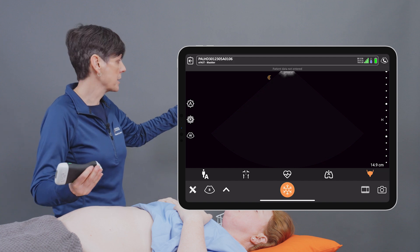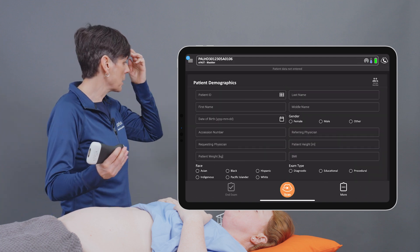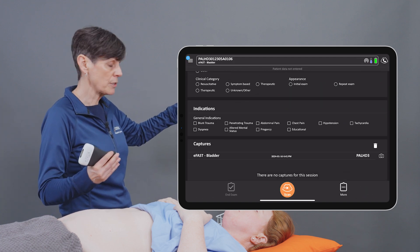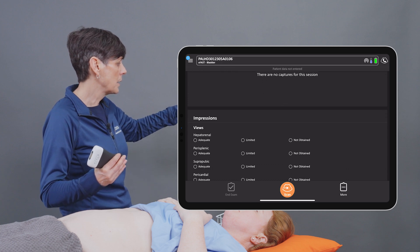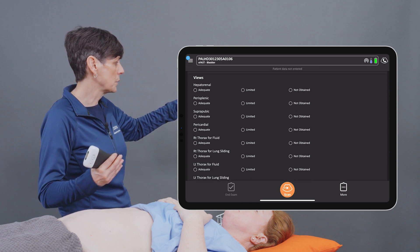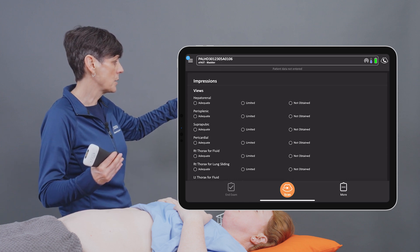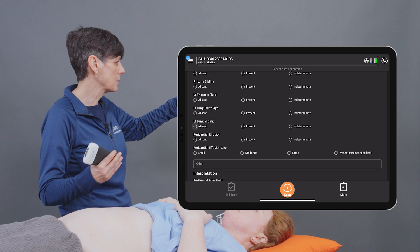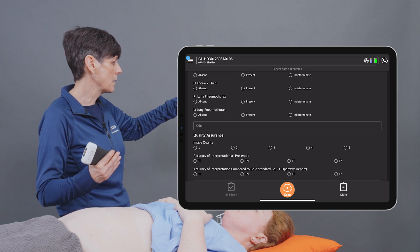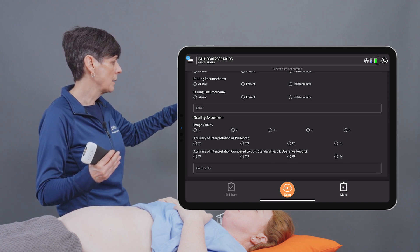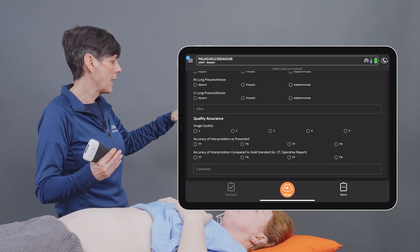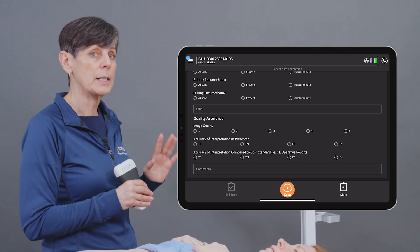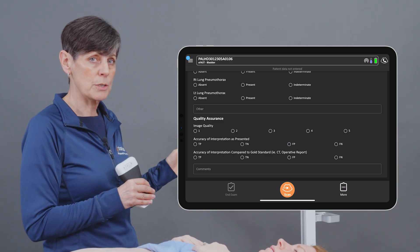Now when you're finished your exam, you can go to the demographics page and enter indications for your eFAST exam. You can also scroll down to enter impressions, findings, interpretation, and in accordance with ASAP guidelines, you can enter quality assurance as well.